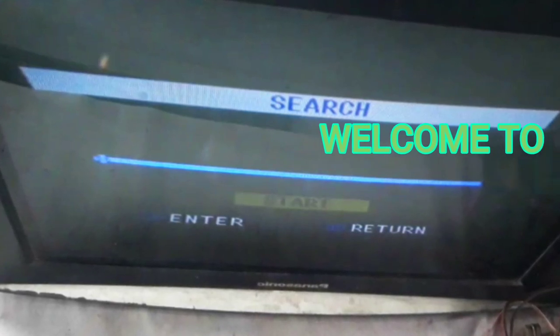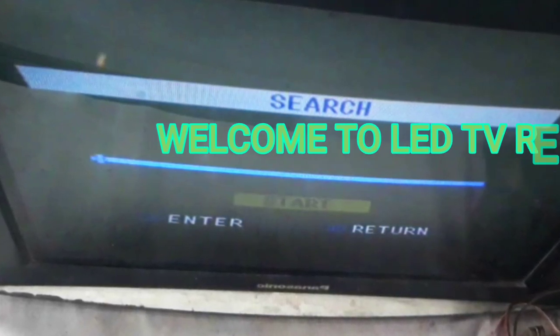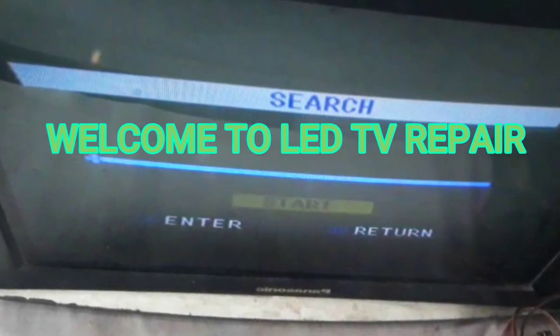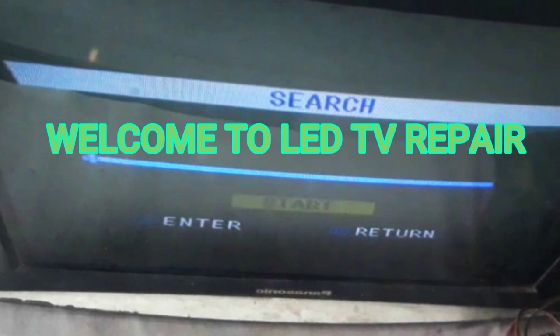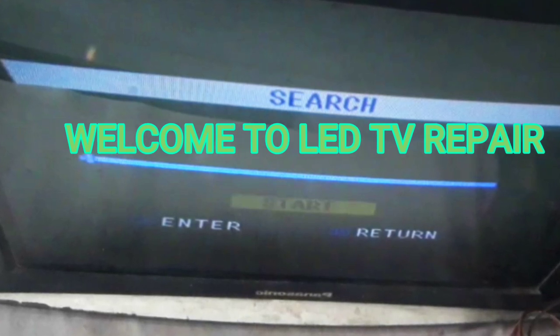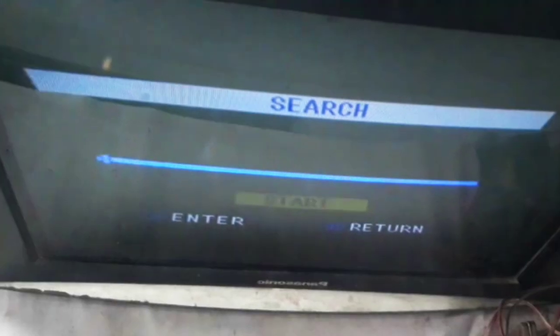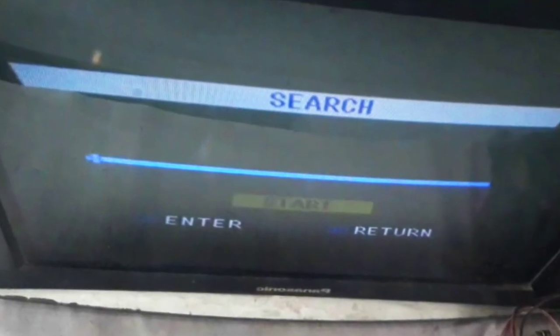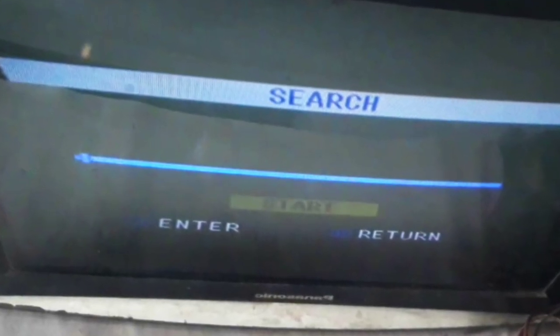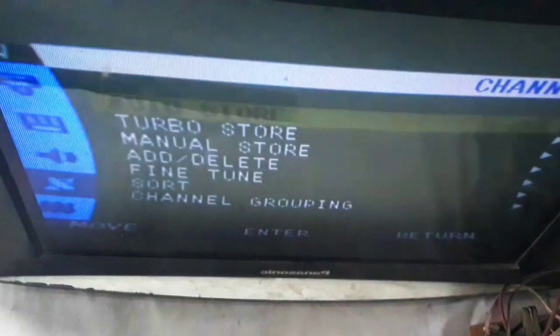Welcome to my LED TV repair channel. Today I am going to give you some best suggestions to solve the most common and most complicated problem of Samsung TV. It is not so much a difficult method to solve this problem — it is just a simple method.